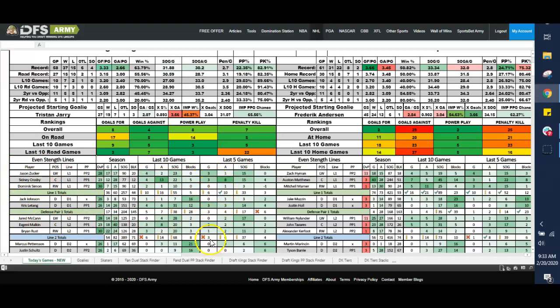There's more producing up here, 6 goals, 10 assists, than there is down here on the second line, 3 and 6, respectively. So you might focus on that top line.